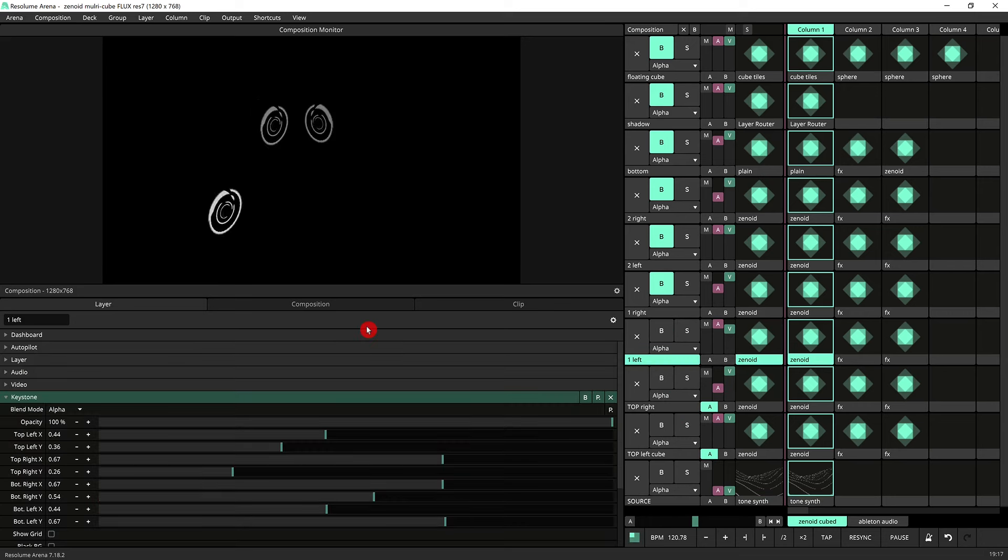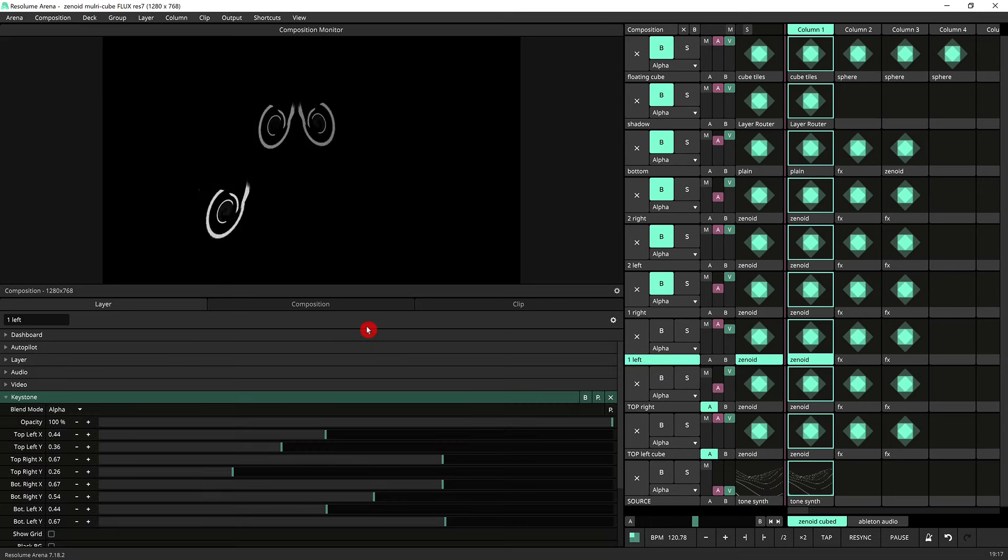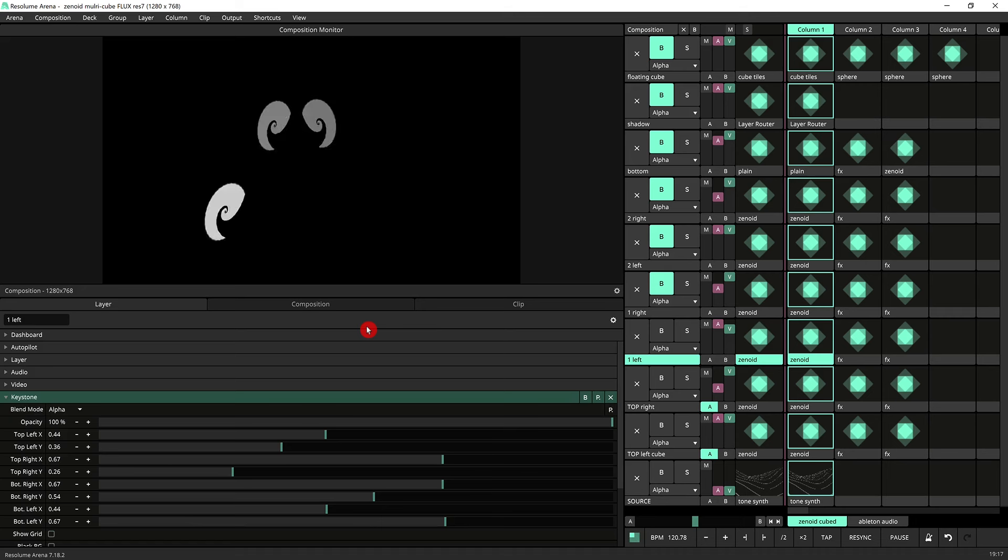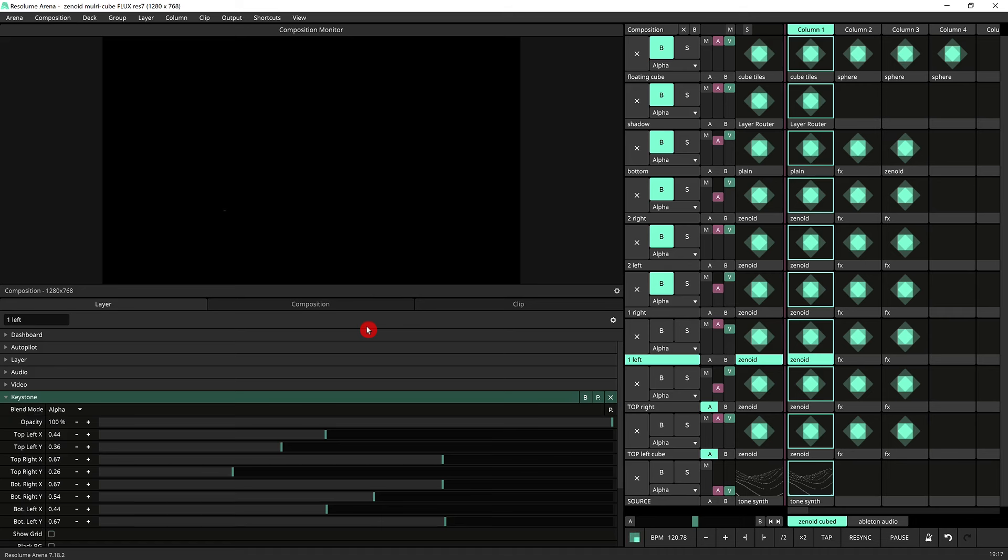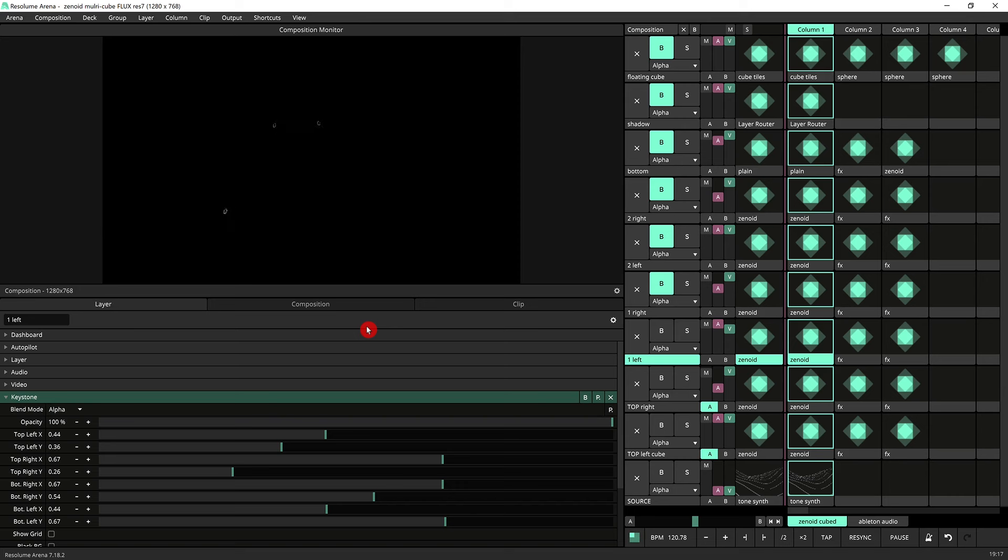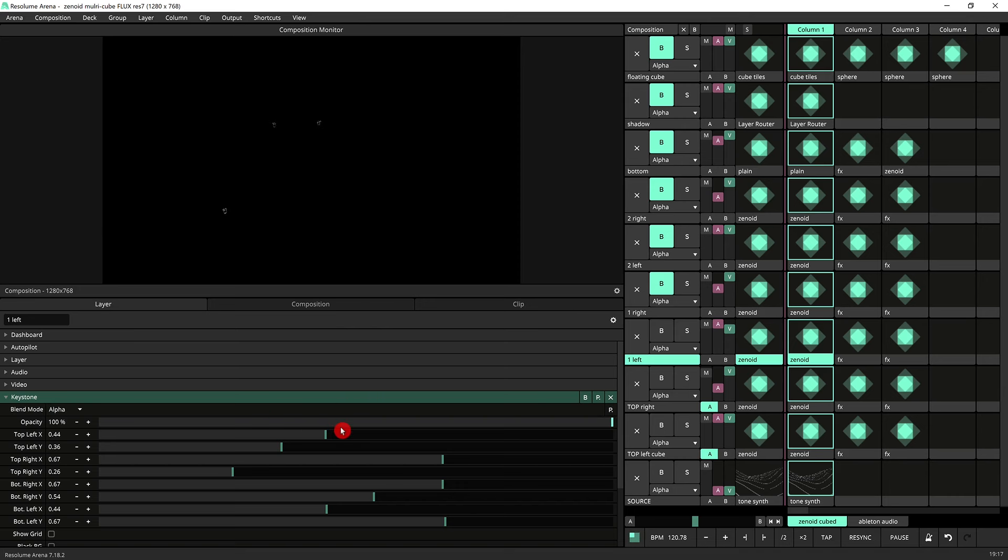The keystone allows you to distort any rectangular or square device so that you can adapt it to any perspective and that's exactly what we're doing here.